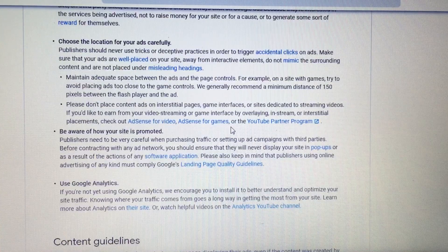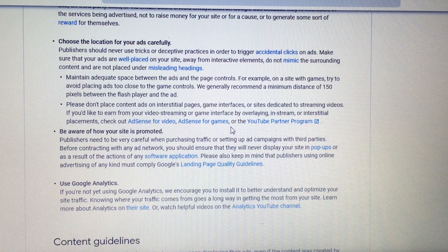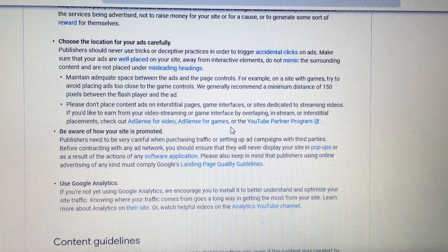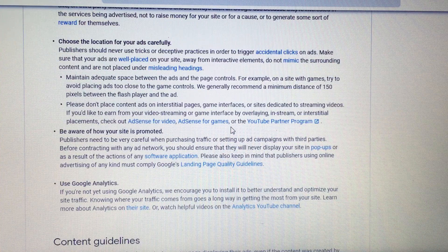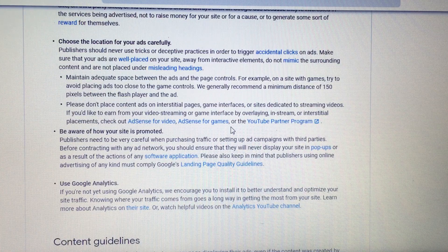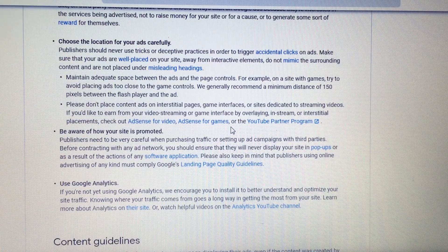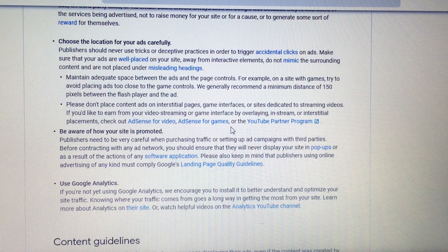Publishers need to be very careful when purchasing traffic or setting up ad campaigns with third parties. Before contracting with any ad network, you should ensure they will never display your site in pop-ups or as a result of the actions of any software. If you're going to buy an ad to advertise your YouTube channel, make sure they are doing it correctly — not deceptively, with pop-ups or malware.